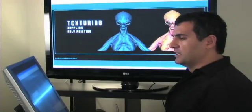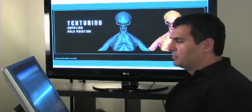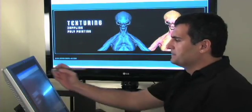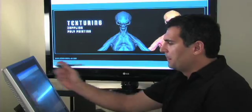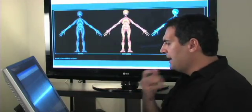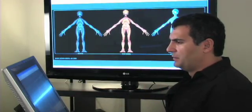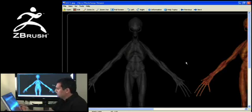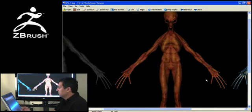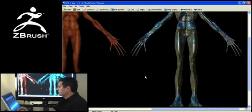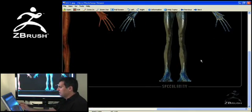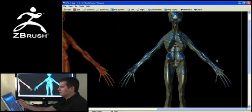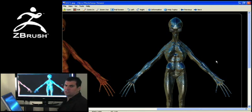Let's have a look at texturing, ZappLink and Polypainting. What this card is basically demonstrating — if I zoom in here — is that I'm rendering off in layers. And if you're working in production, this is what you're going to be doing as well.